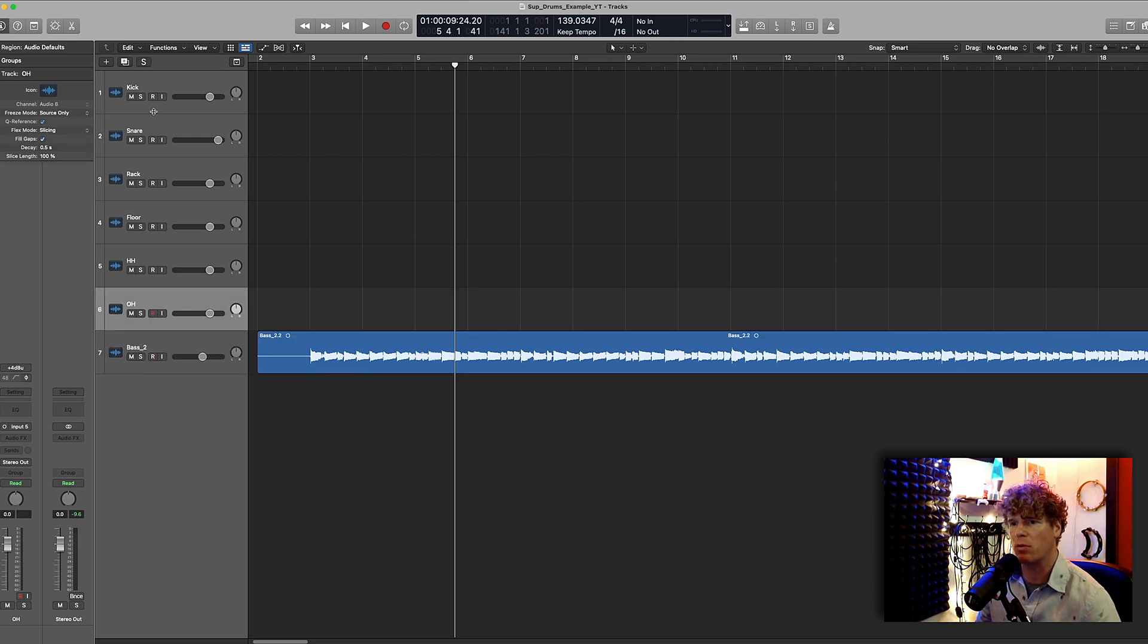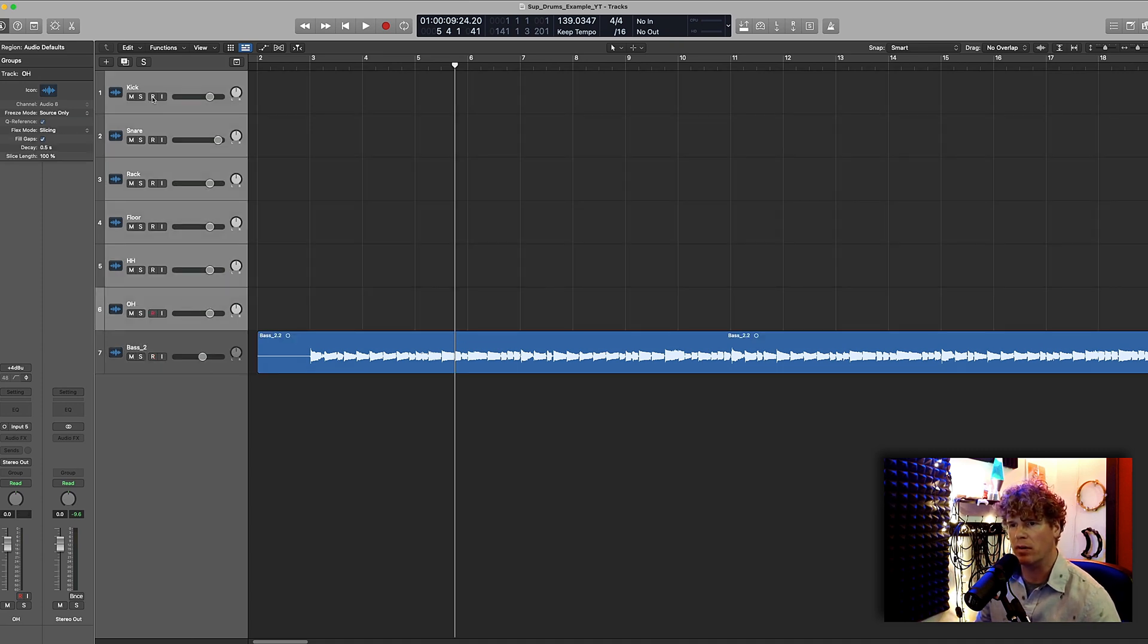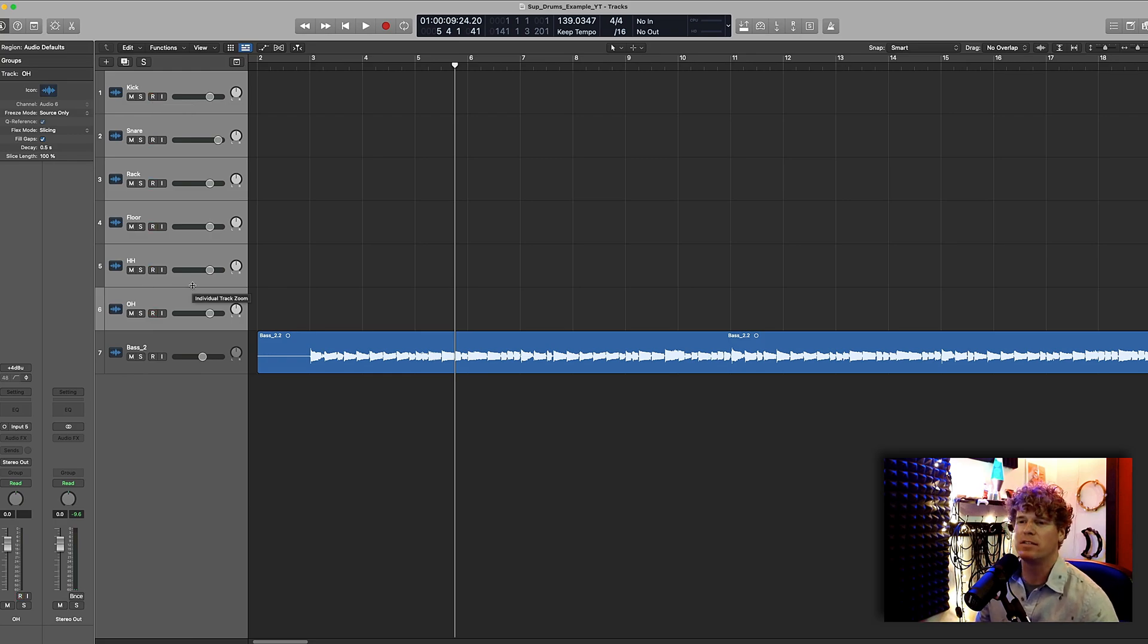If you want to delete tracks all you need to do is select the tracks you want to delete and then just drag them over to the left like this and they're gone. Okay now I'm going to select all the tracks that I want to record on, hit the R button for record and now they're ready to go. So now all we have to do is get some drums recorded.